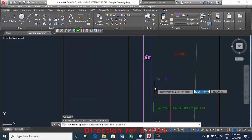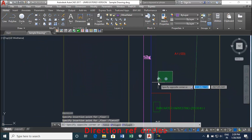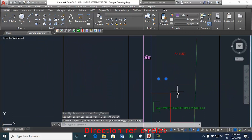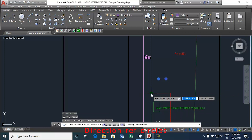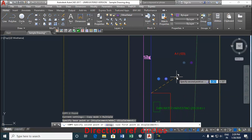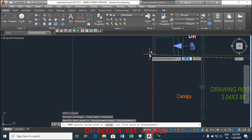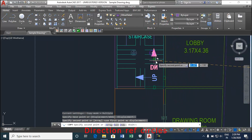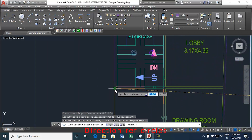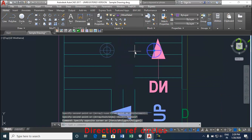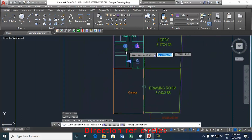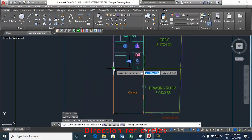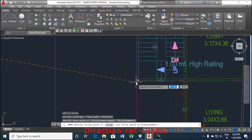Direction reference points are the common points from the site plan to any floor plans. They decide the orientation of floors and proposed work. Hence, the position of direction reference circle is a must. Direction circle must be inserted on each floor of the building and its corresponding proposed work on the same place.